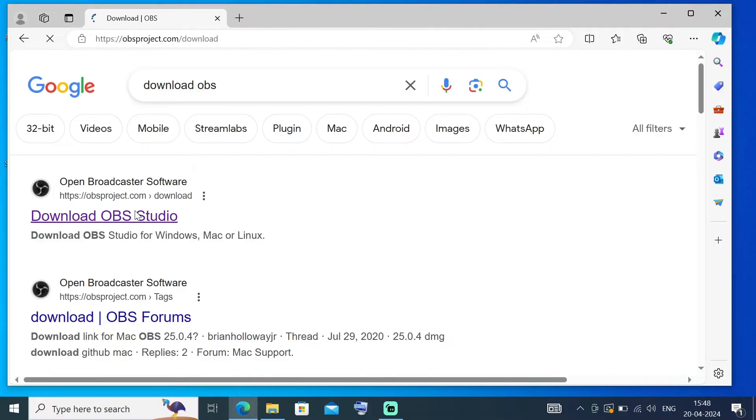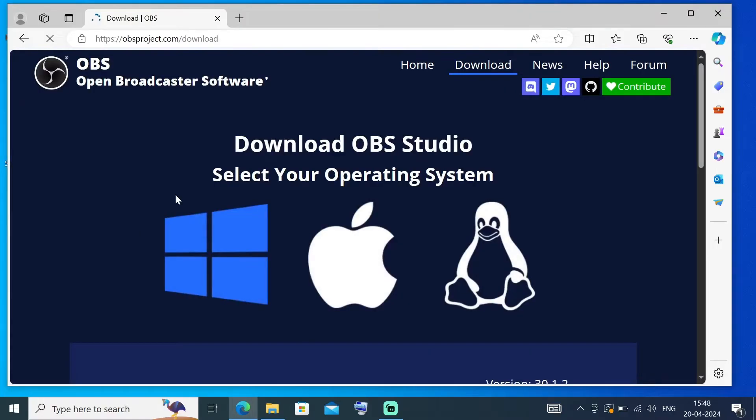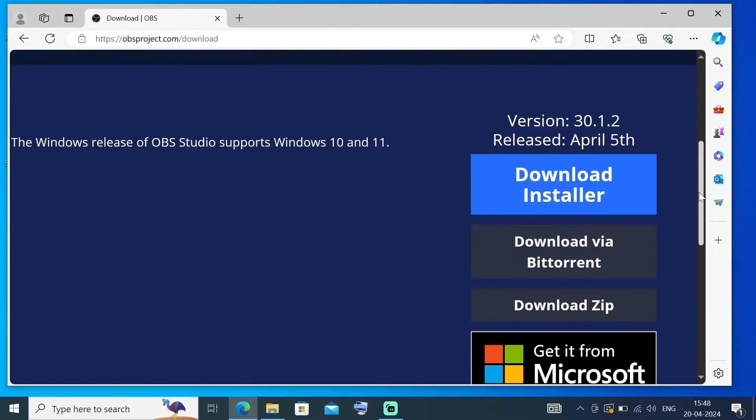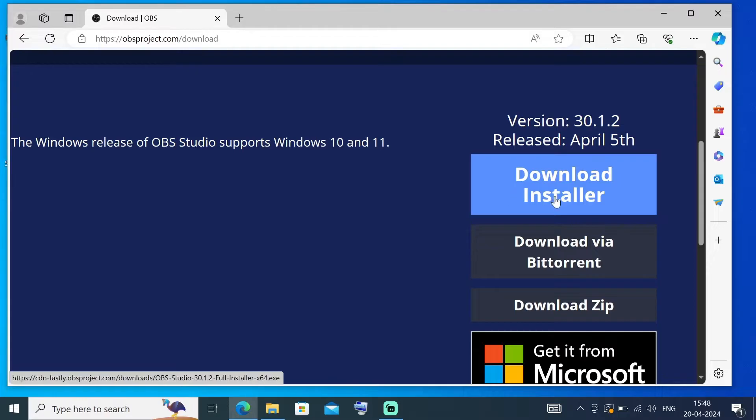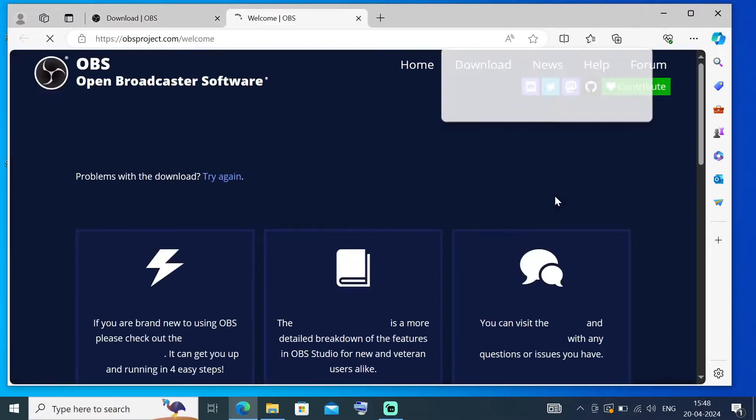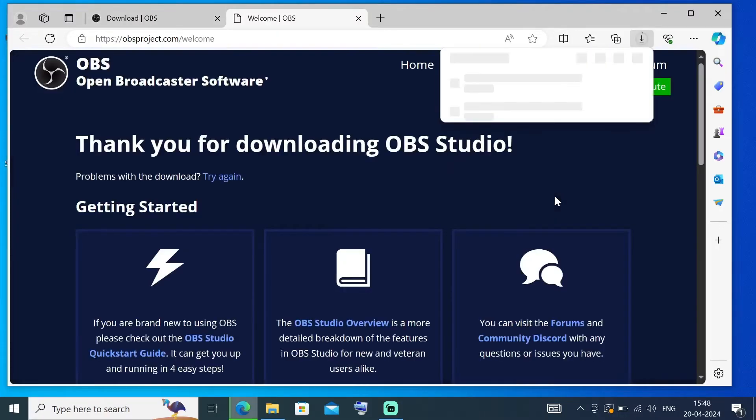In this we will be having OBS Studio for different operating systems. By default it's going to be for Windows, and if you just scroll down you will be having this Download Installer. Click that and your download will be getting automatically started.